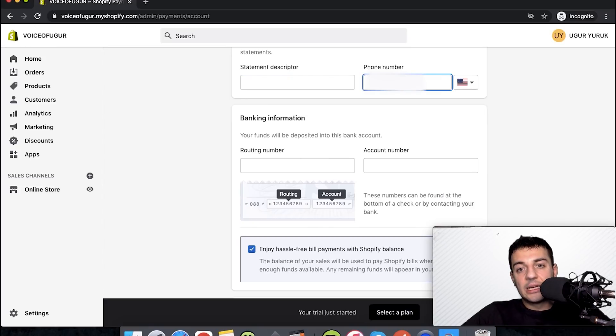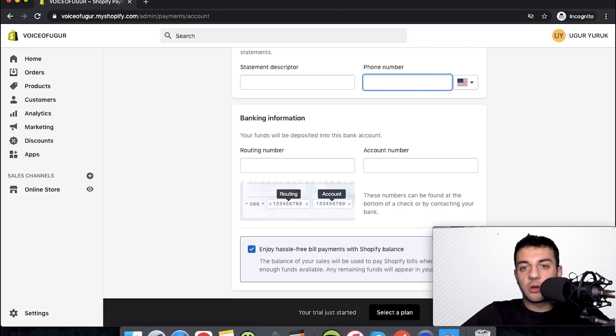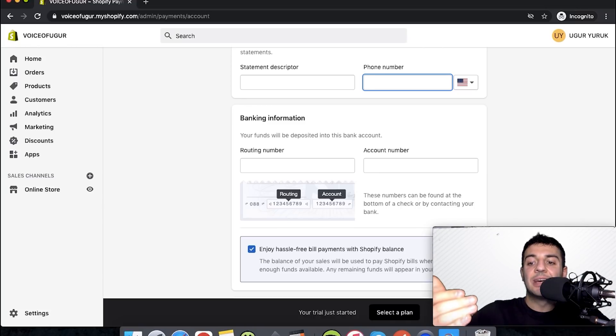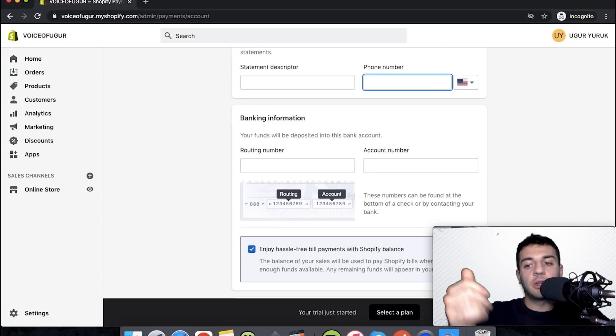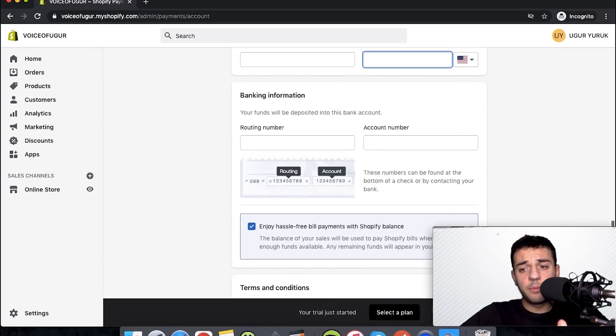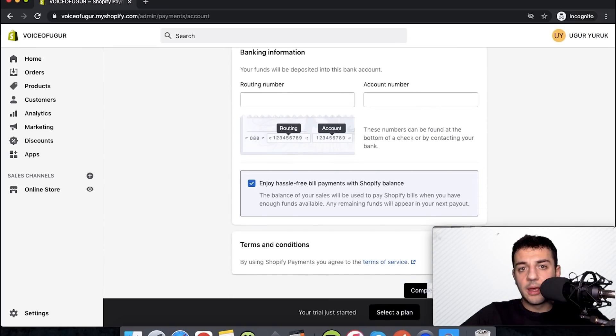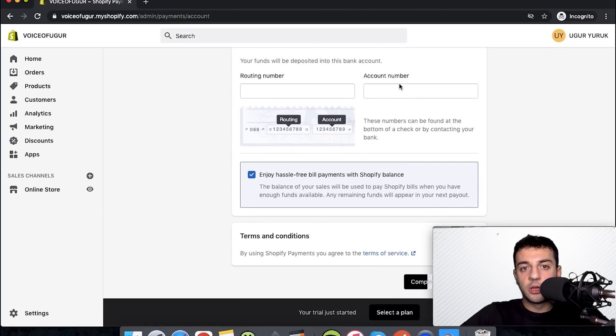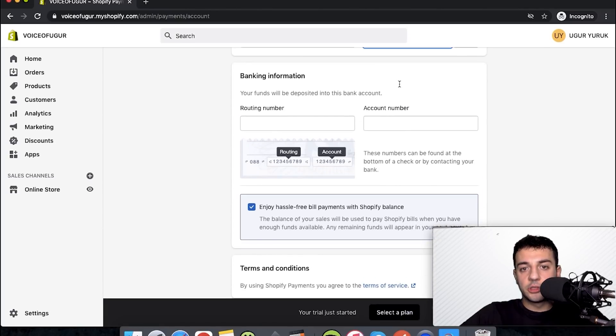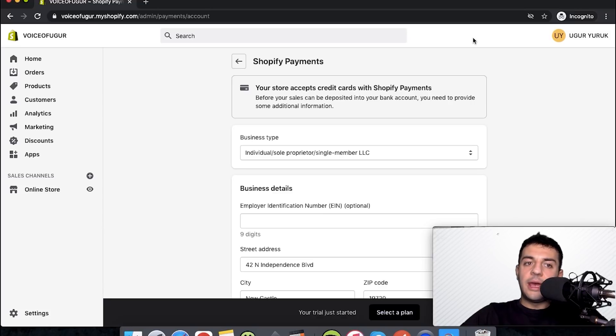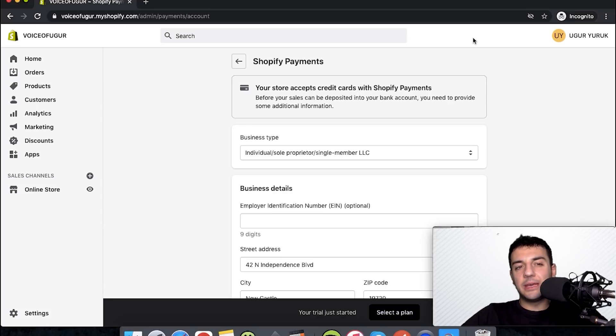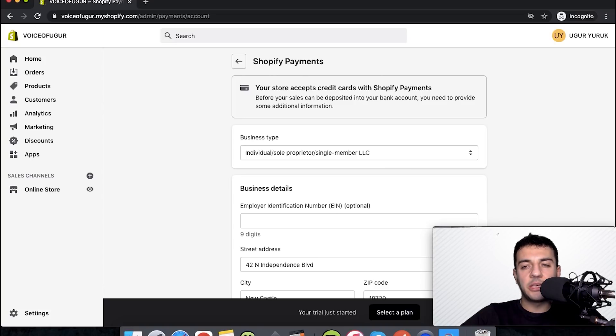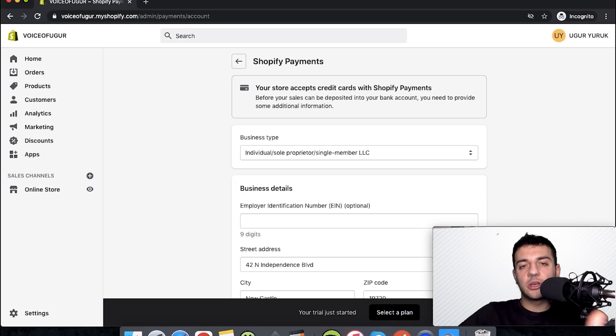You can have Google Voice or any virtual number because you can use the same number. It's going to be on their statement, so you can use the same number for customer support and everything in your store as well. We put our banking information for them to be able to deposit the income we have. For the payments, that was simply it. If we follow the steps that I'm mentioning, it's going to be mostly accepted.